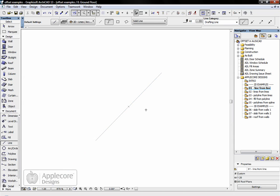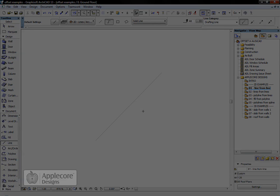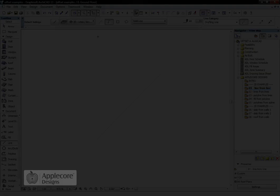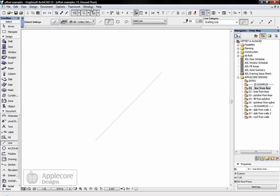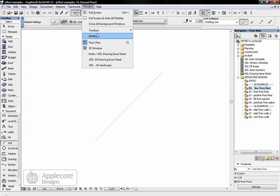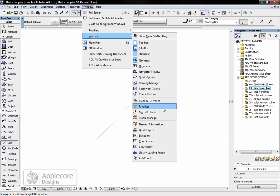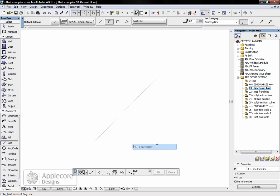However, if like me you have ARCHICAD as it comes straight out of the box, the offset command is not immediately available. The first thing I have to do is turn on the palette called control box.